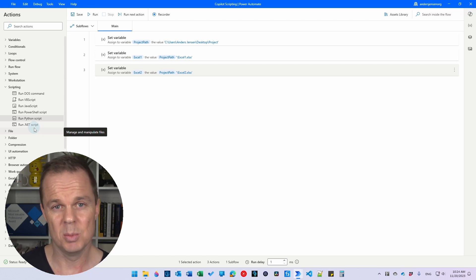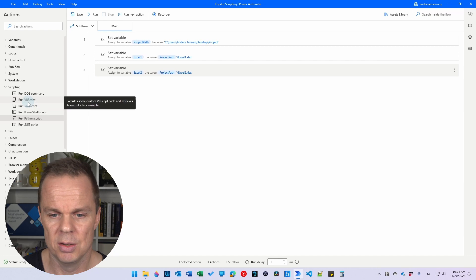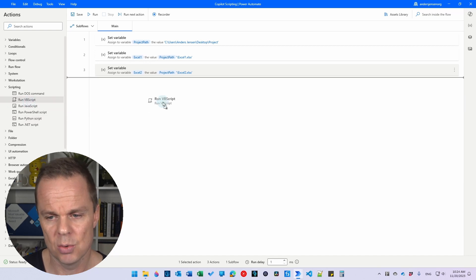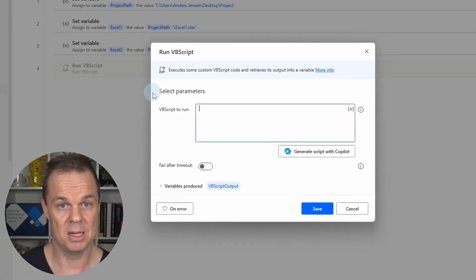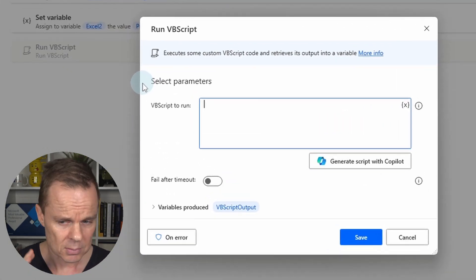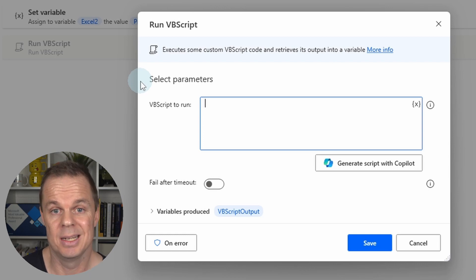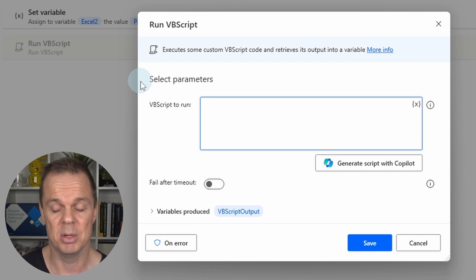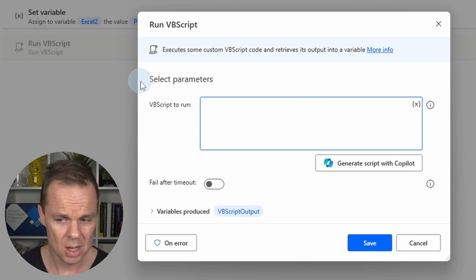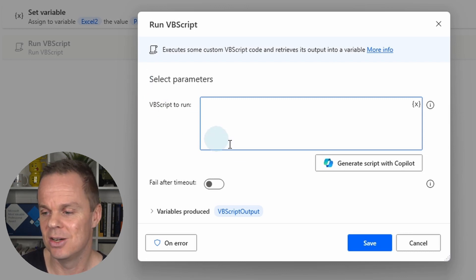What works extremely well in Power Automate Desktop is the run VBScript. VBScript is Visual Basic Script. It works extremely well with Excel and other Office applications. You'll often use it as an RPA developer but then you need to write the code. With Copilot we can just generate it.